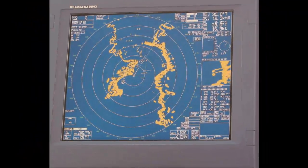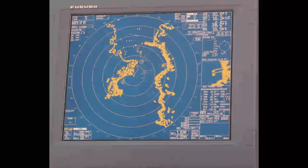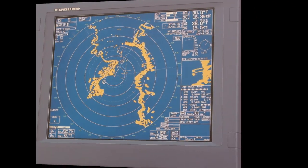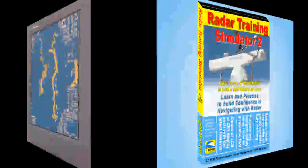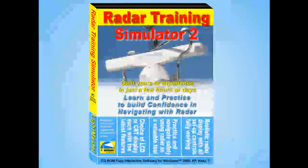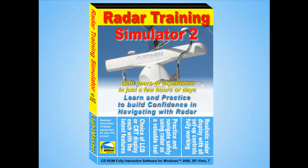Every commercial bridge officer is obliged to undertake training on a radar simulator before they are allowed to control a real ship. The LightMaster Radar Simulator provides the essential training and experience needed to use small craft radar safely.